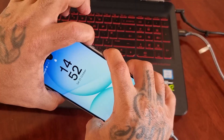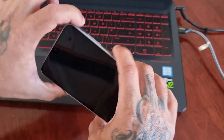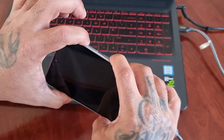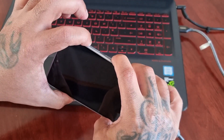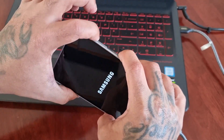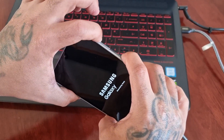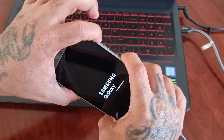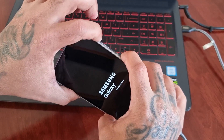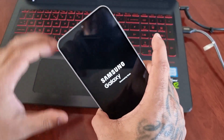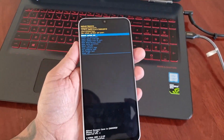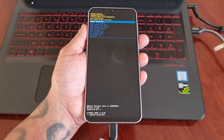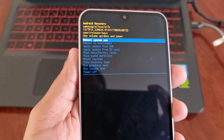Force it to shut down, then quickly press volume up and power. From here you can just let go, and as you can see we're now in the stock recovery mode.